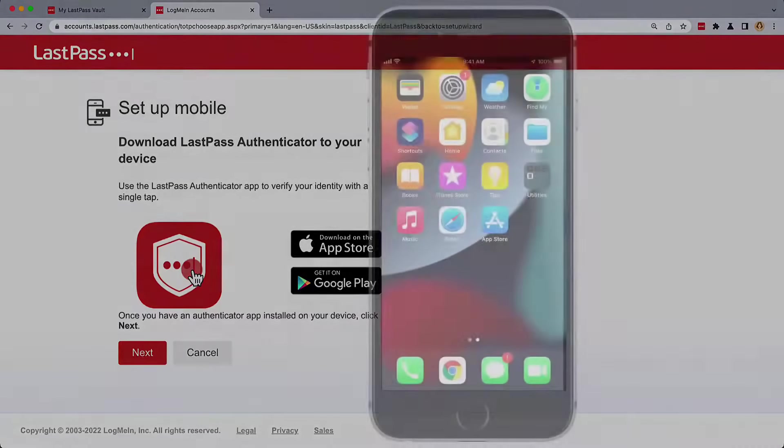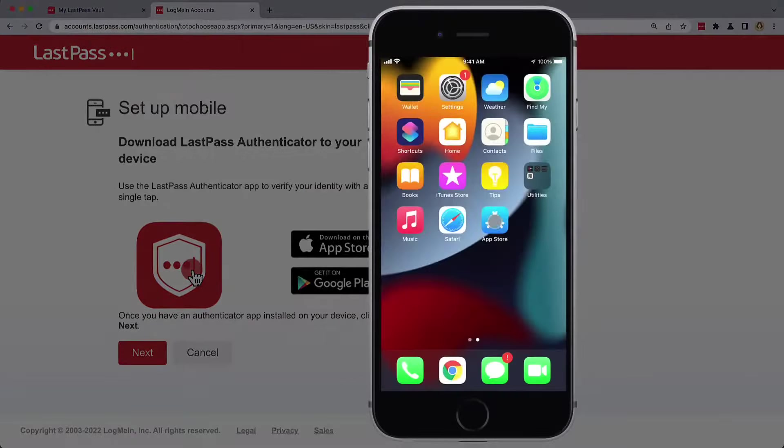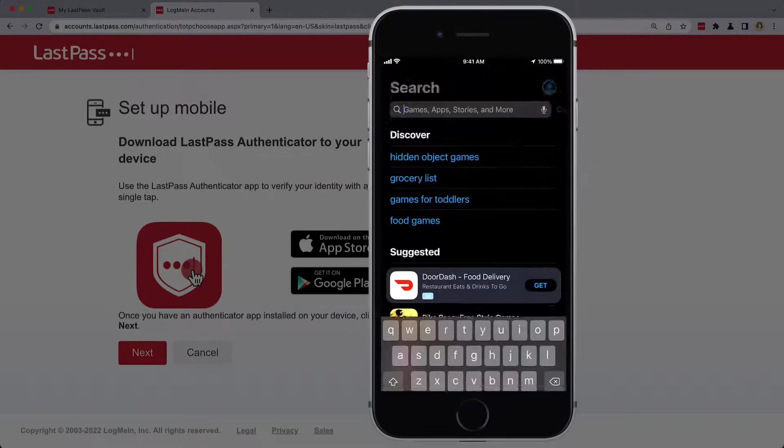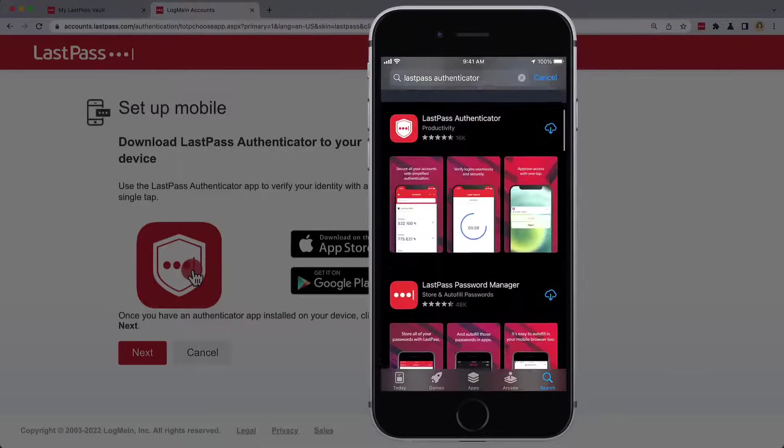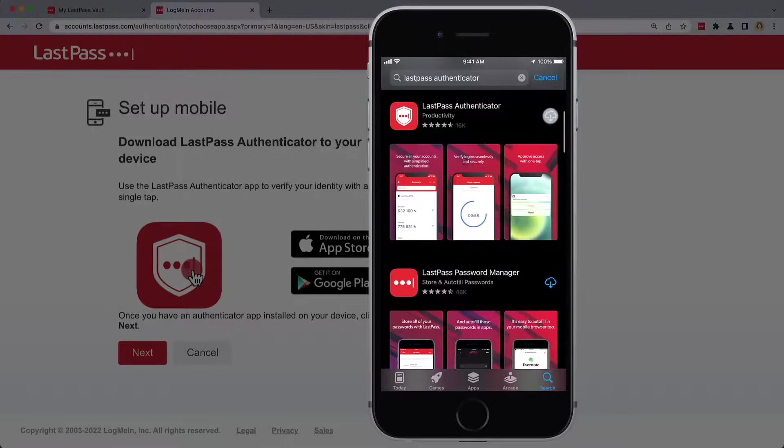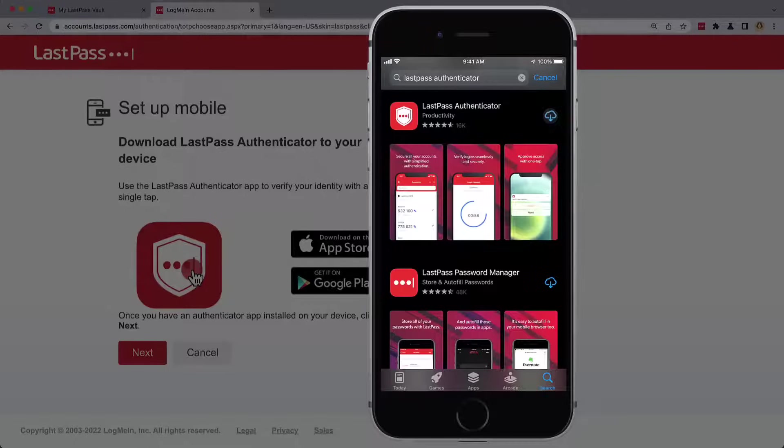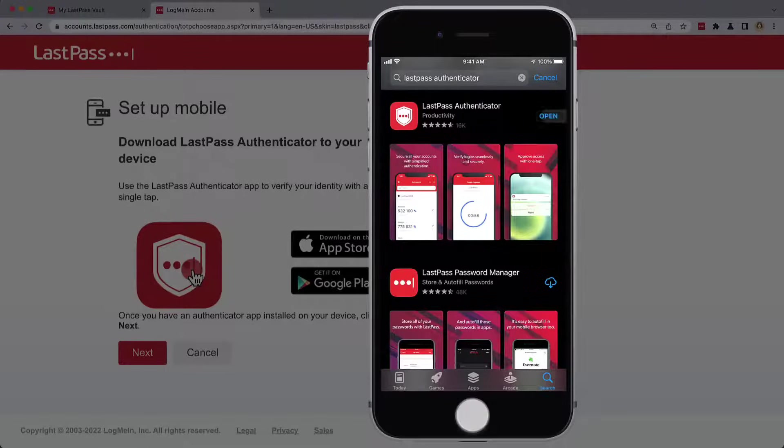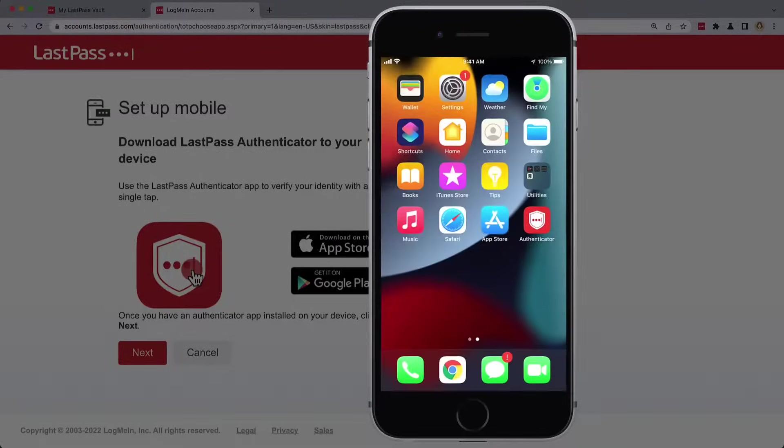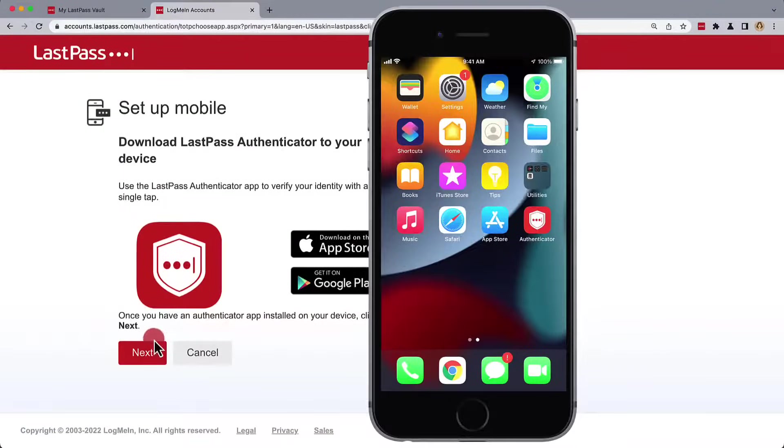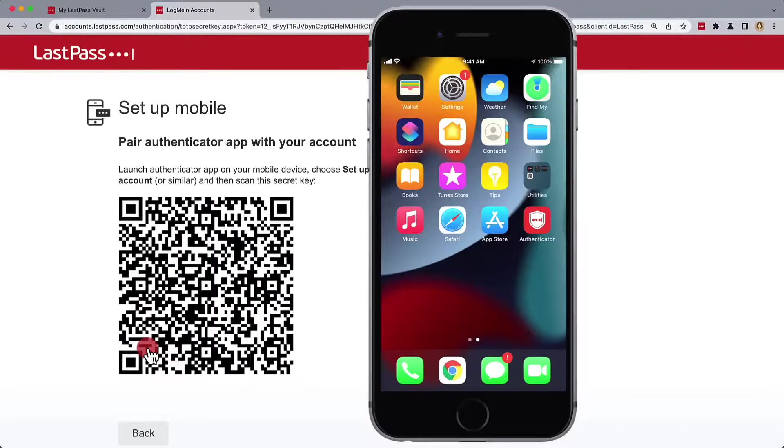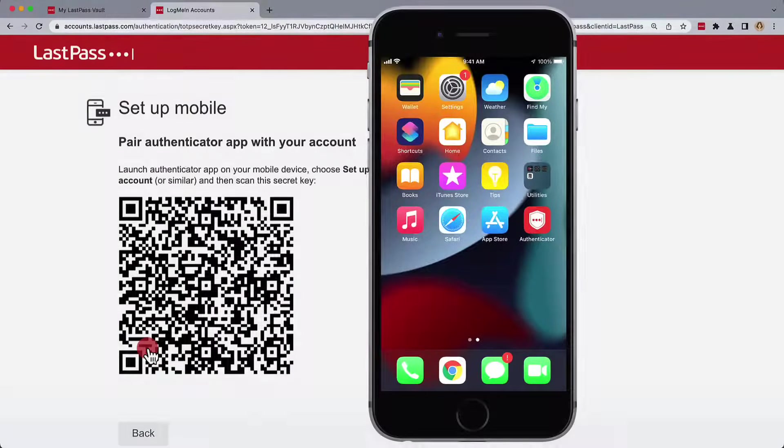We'll still need to install the LastPass Authenticator, which is available either from the App Store for Apple devices or Google Play for Android devices. Once we have the app installed, we can next use the QR code to pair the Authenticator.